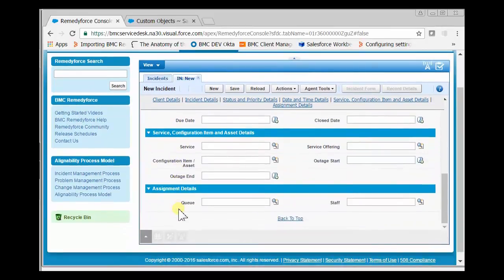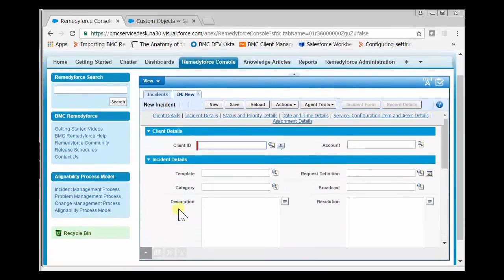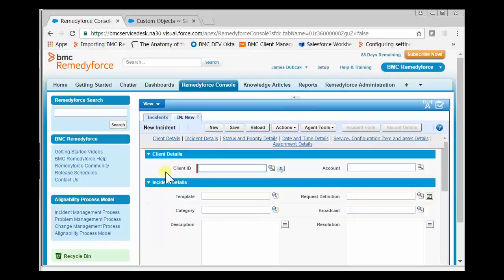You can even add custom sections, but today we want to modify one of these sections. We want to know if the client is a VIP client, so we'll add the client VIP field to the client details section.